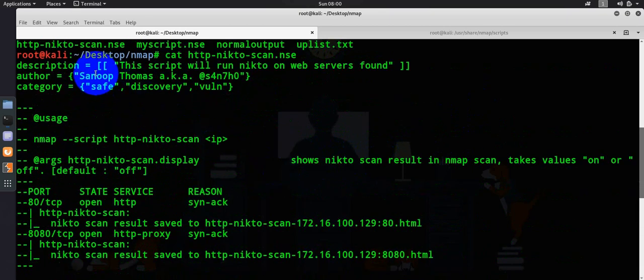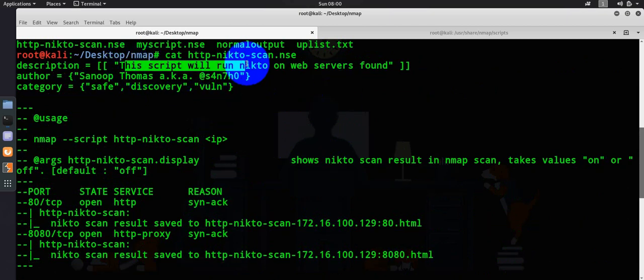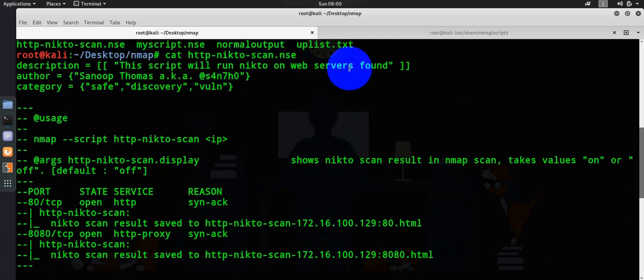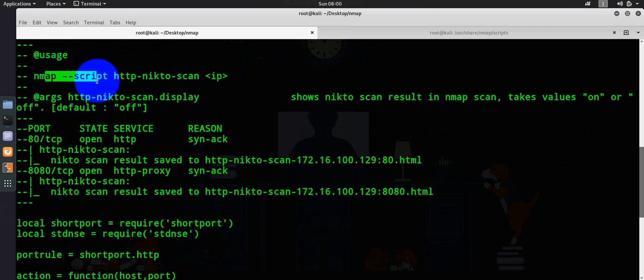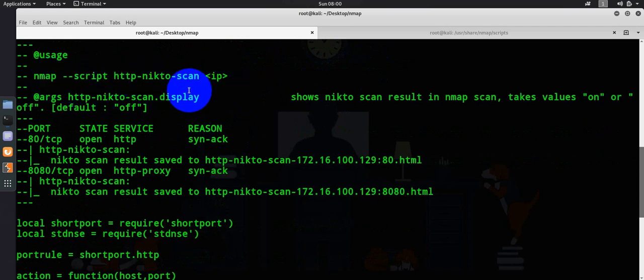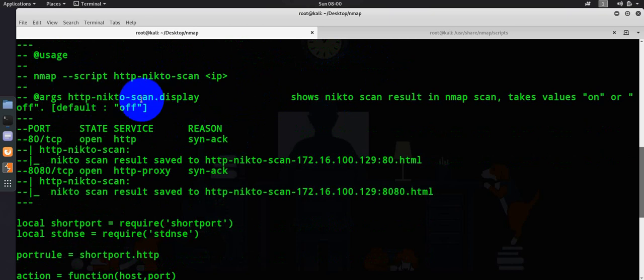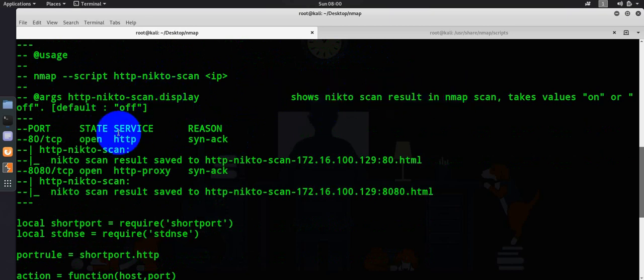You could see here this is written by Sanoop Thomas. This script will run Nikto on web servers found. This is the usage. Basically this is a simple example just to show you how an NMAP script engine should be. This is the output display, Nikto result scan.